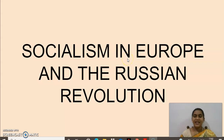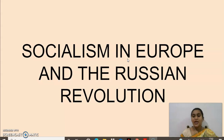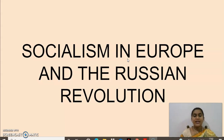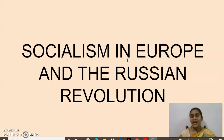Yes children, welcome back to social class. Good morning everyone. Today we are going to continue the same concept, that is socialism in Europe and the Russian revolution.